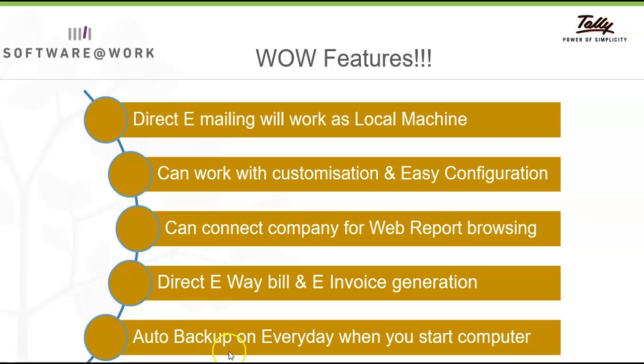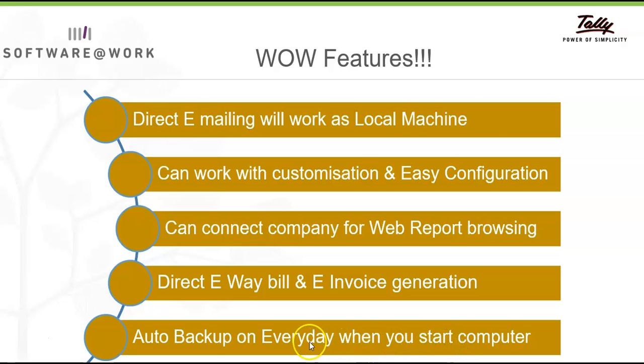You will be interested to know that data is automatically backed up when you start your virtual office for the first time on any day. This backup can be accessed via service portal.